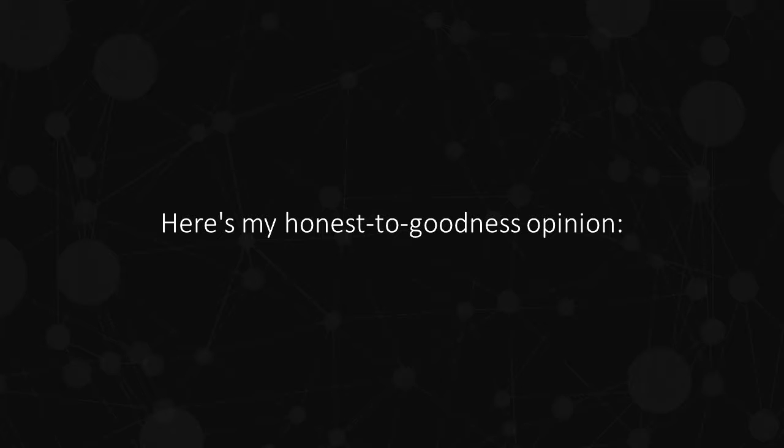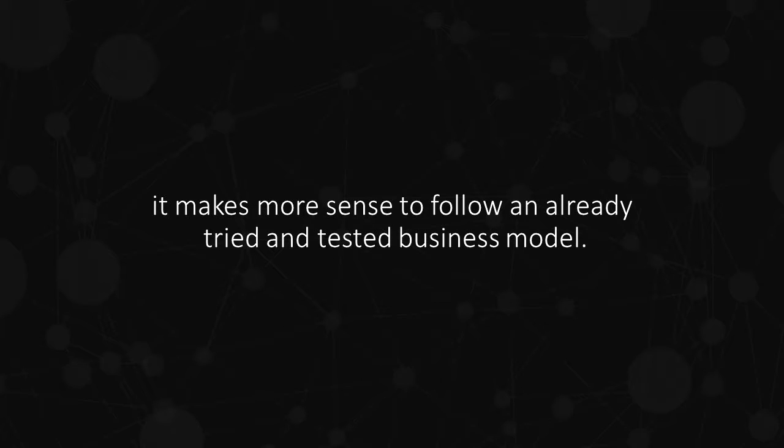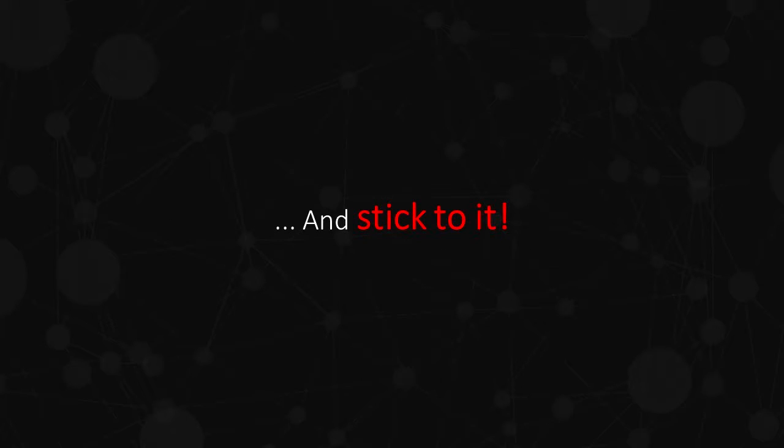Here's my honest to goodness opinion. If you want to make money online, it makes more sense to follow an already tried and tested business model and stick to it.